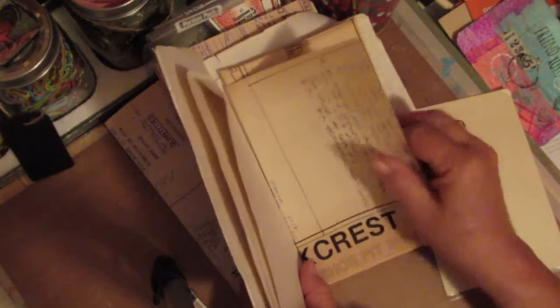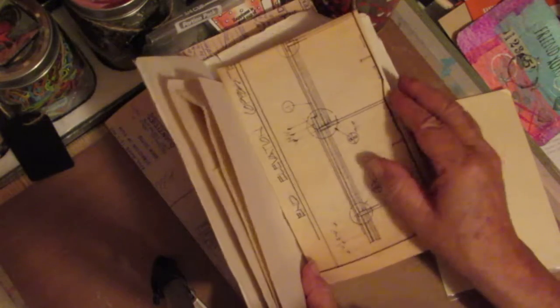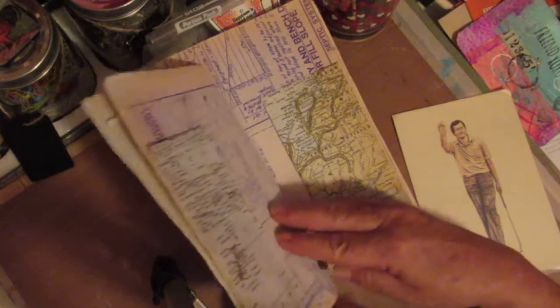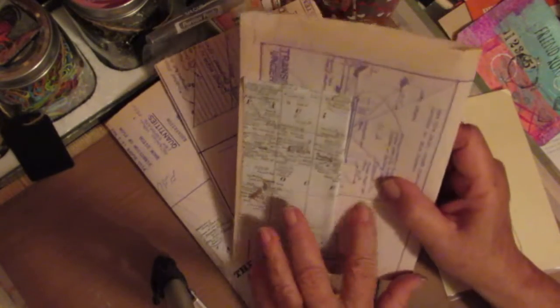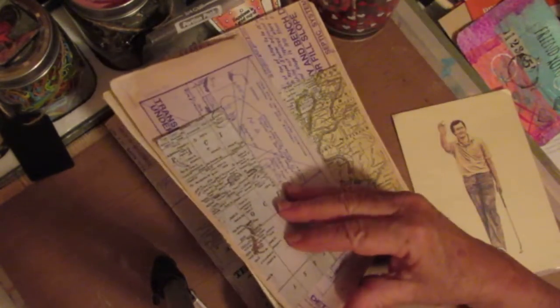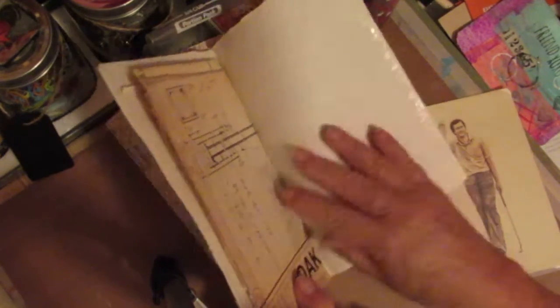All it is is an old blueprint and there's plenty of spaces in here to journal. I will put some more pockets and some tuck spots like I've done here in it so they could stick stuff in it, but I'm not going to do any decorating on this.